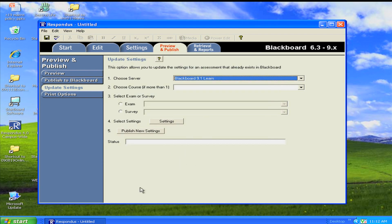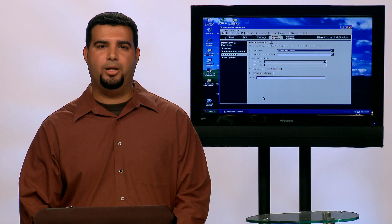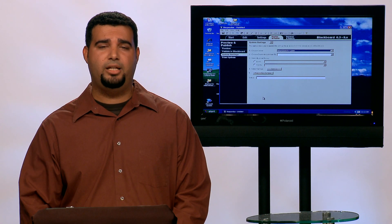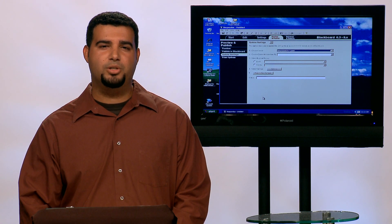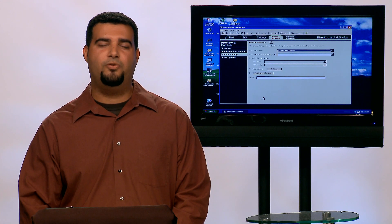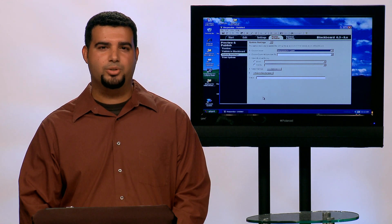And there you go. For more information on Respondus 4.0, along with other software, head over to valenciacc.edu/OIT/LTAD. I look forward to seeing you in the Learning Technology Centers.